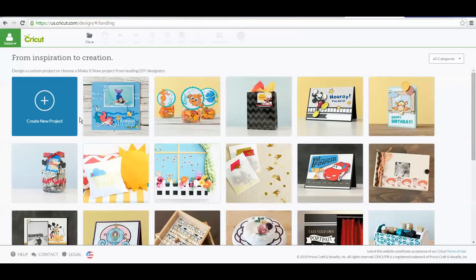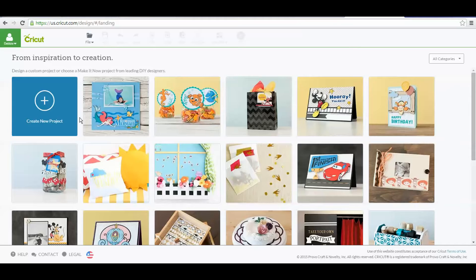They were part of a special Cricut Explore Air bundle on HSN at launch earlier in February, and the cartridges will be available for individual purchase later in the year.